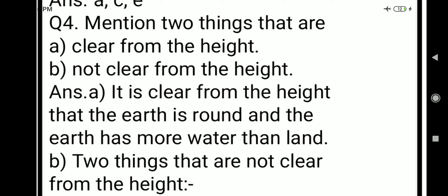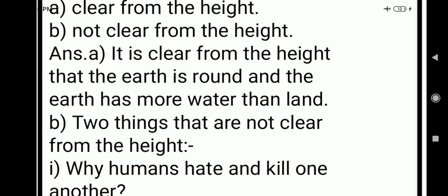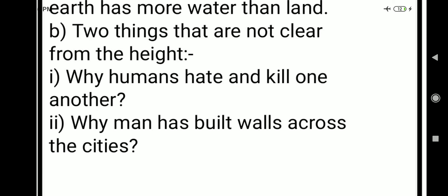The next question asks about what is not clear from the height — two things that are not understood even after going to such a great height. The first clear thing is: it is clear from the height that the earth is round and has more water than land. The two things not clear from the height — number one: why humans hate and kill one another, why they have so much hatred for each other.